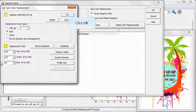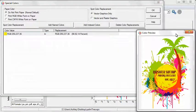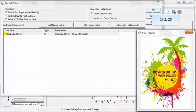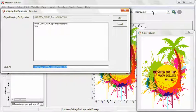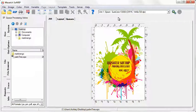Click OK to return to the Special Colors screen. When you click OK again, you will be prompted to save as a new imaging configuration. An imaging configuration saves the spot color replacement, allowing for automatic replacement of specified colors when new files are opened.